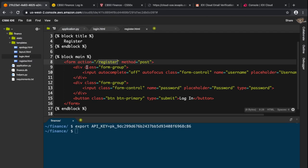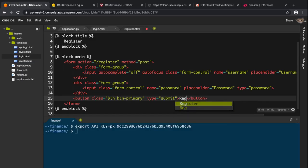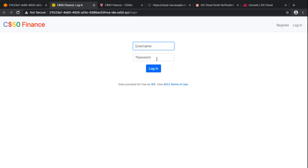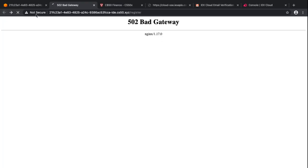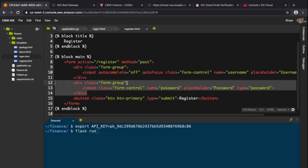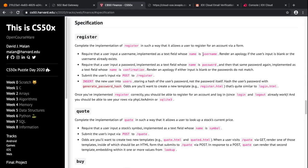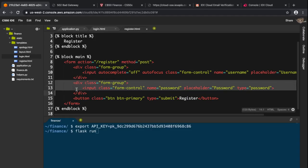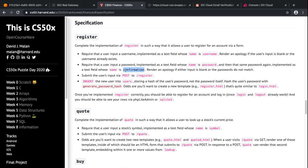The form will be posted to the register route. In the register template we need the same fields as login — username and password — plus one more field called confirmation, according to the problem spec. The username field has name='username', the password field has name='password' and type='password'.